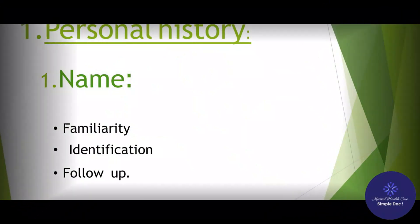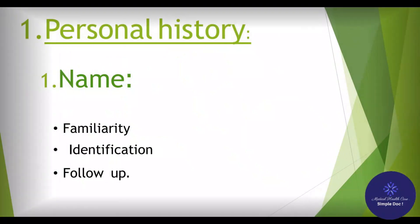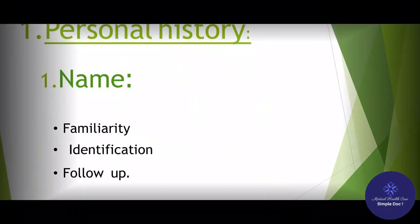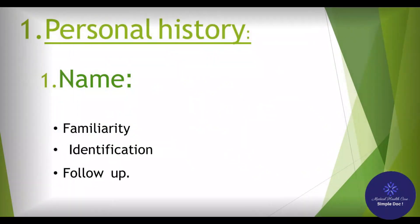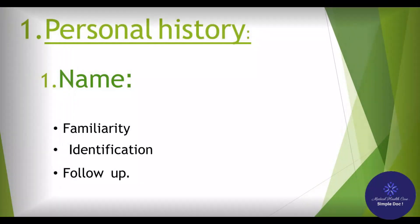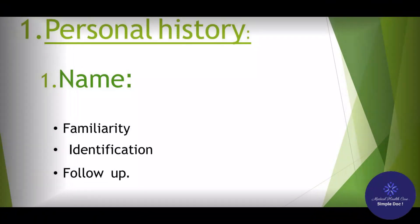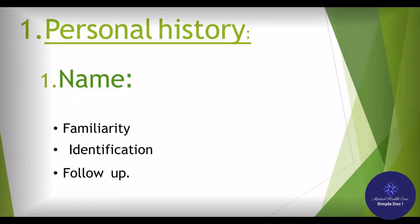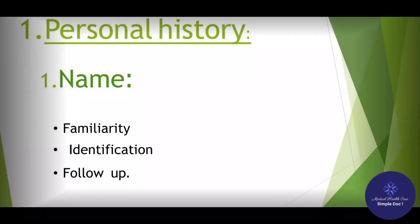1. Name. The purpose is to be familiar with the patient and for sex identification. False errors may occur when two patients with the same name have been under treatment in the hospital simultaneously — important for follow-up.